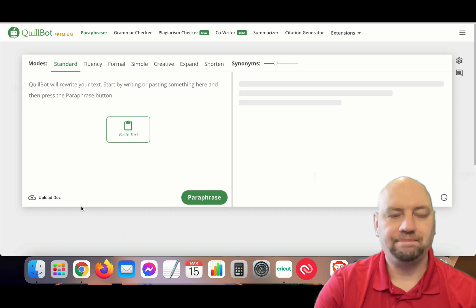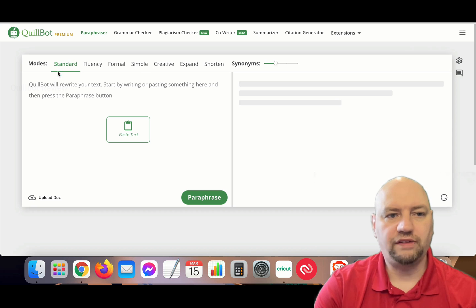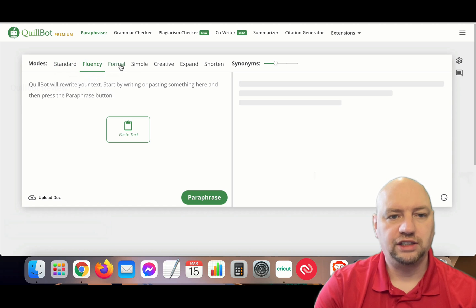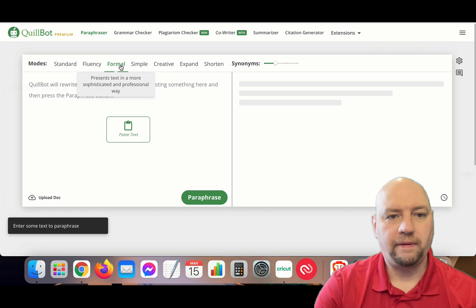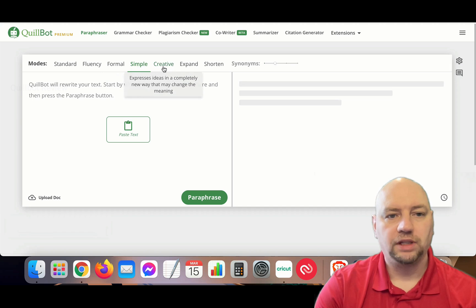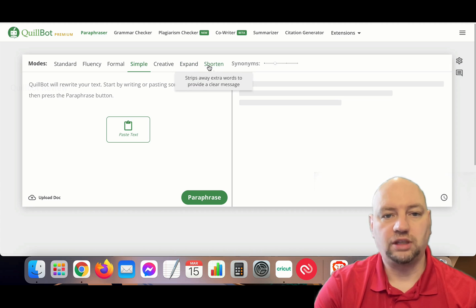We're starting here on the QuillBot main home page at quillbot.com. This is a paraphraser — it will paraphrase your text. You have different modes: Standard, Fluency (ensures text is readable and free of errors), Formal (presents text in a more sophisticated and professional way), Simple (presents text in a way most people can understand), Creative (expresses ideas in a completely new way that may change the meaning), and Expand (adds more detail and depth to increase sentence length).